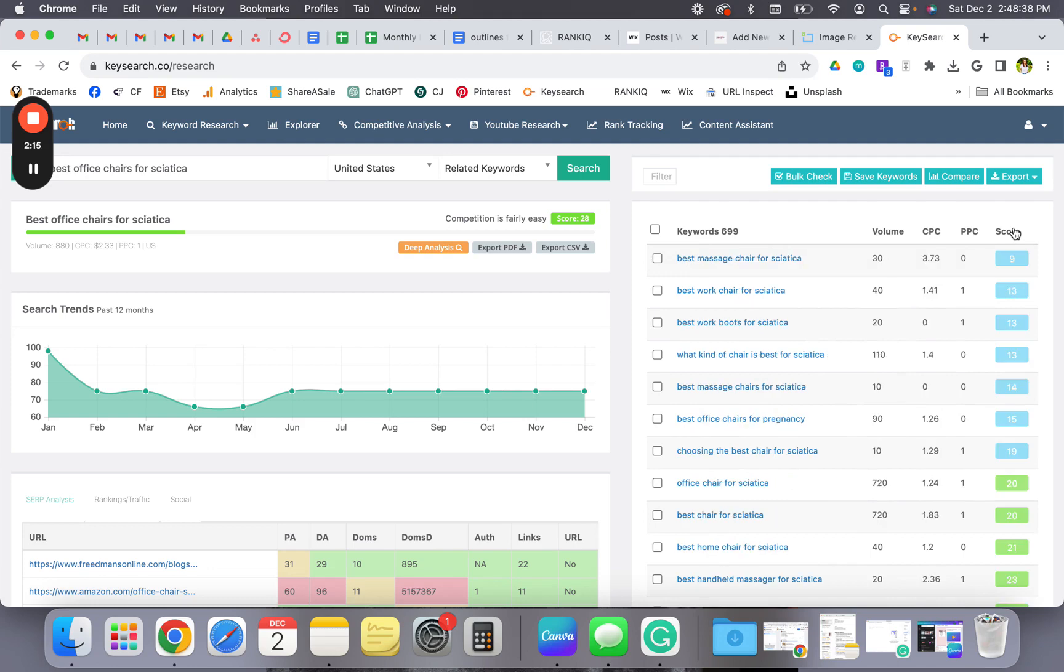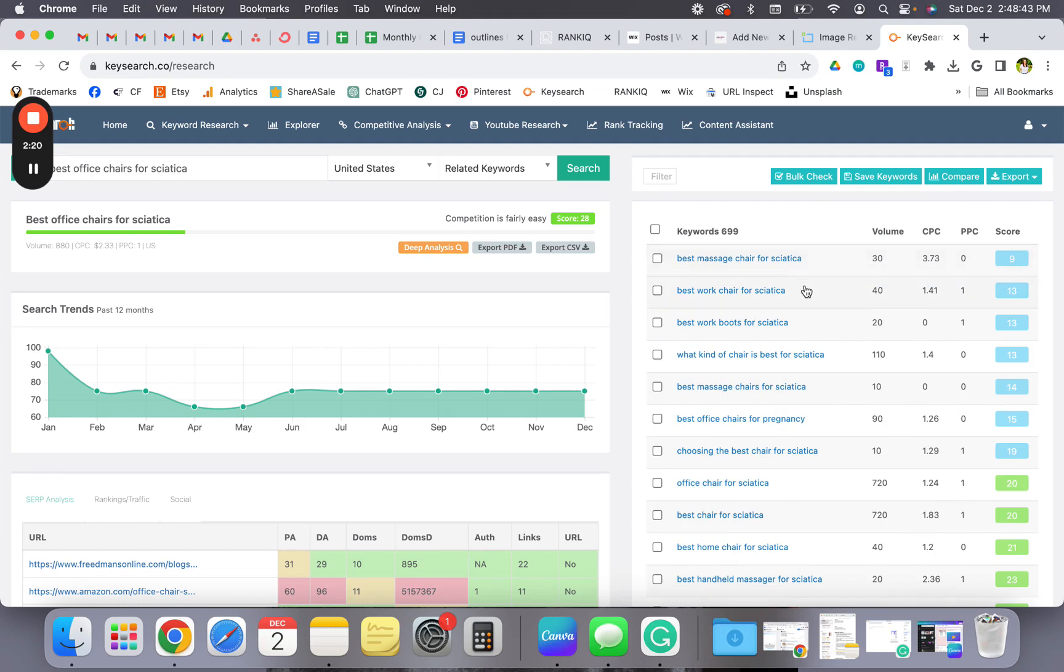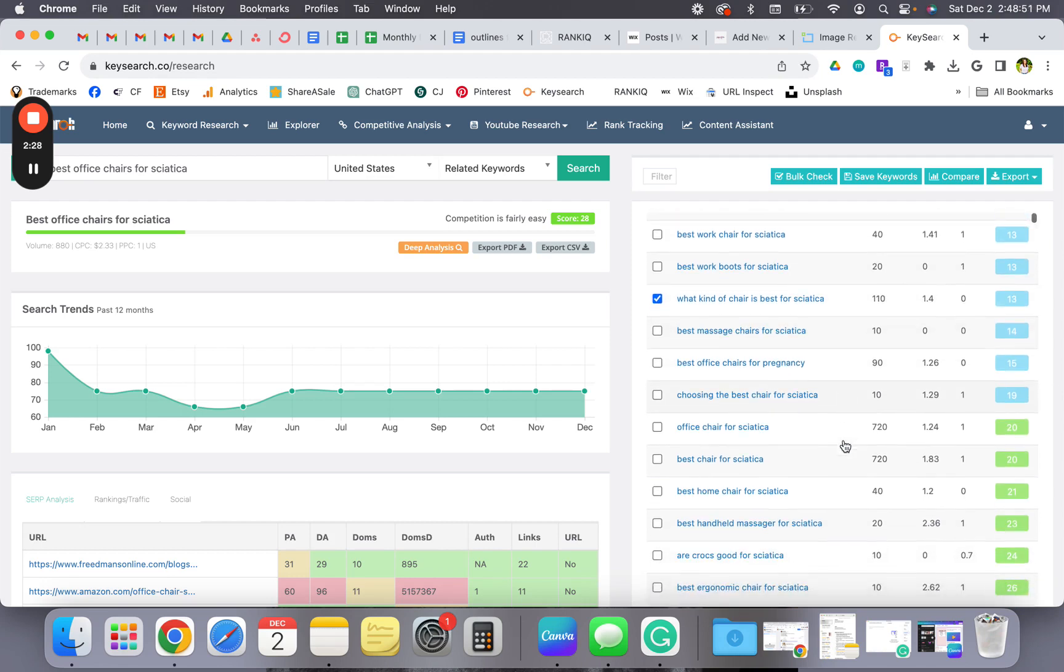So let's see - 'best massage chair for sciatica,' you could do that one although the volume is pretty low. Here's another one: 'what kind of chair is best for sciatica,' 'office chair for sciatica.' I mean, there's a lot you can work off of.